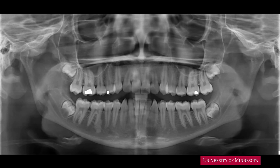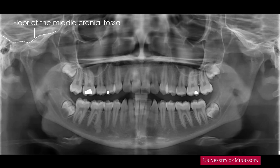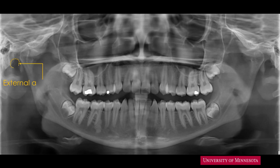Let's use another panoramic radiograph to identify a few more landmarks. Superior to the condyle is a thick, irregular radiopaque band — this is the floor of the middle cranial fossa. On the distal aspect of the condyle is a circular radiolucency — this radiolucency is the external auditory canal.